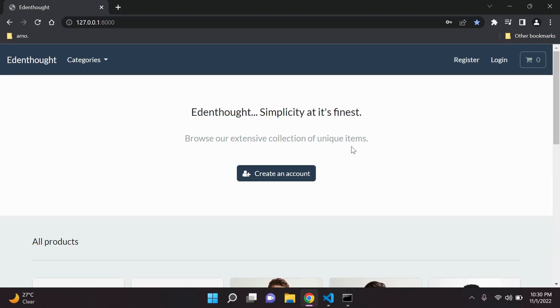Hi everyone and welcome to the Python Django build an e-commerce store course. My name is Honor and I will be your instructor for this course. To take this course you need to have at least a basic knowledge of Django and also be quite comfortable in HTML, CSS, and JavaScript.